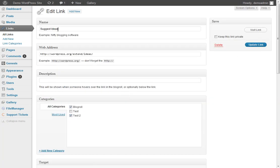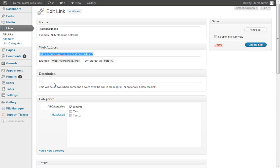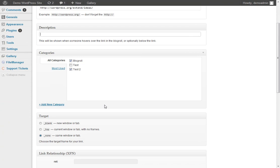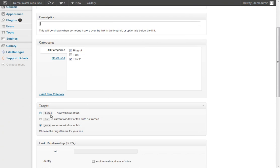So you have the name of the link, the website, if you wanted the description you can put that there, and then the categories. You can tell it to open in a new window, same window, or inside a frame if you're in a frame.